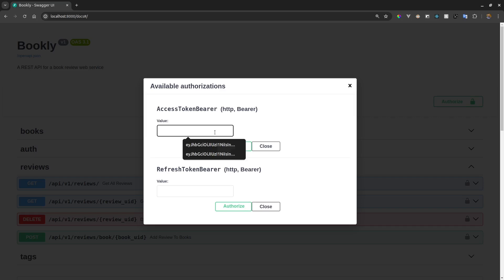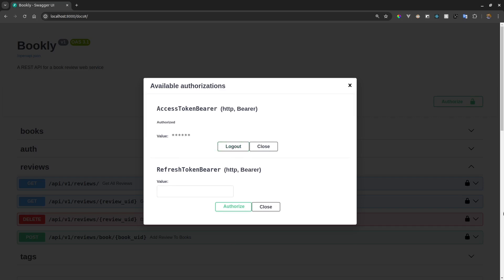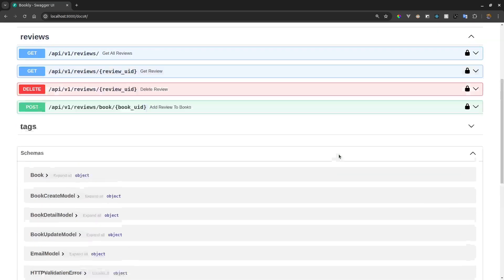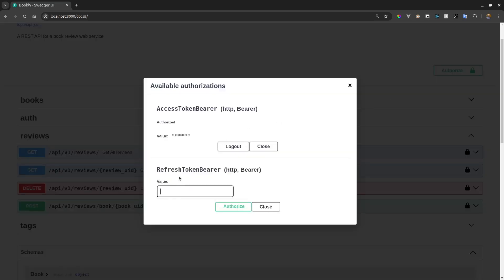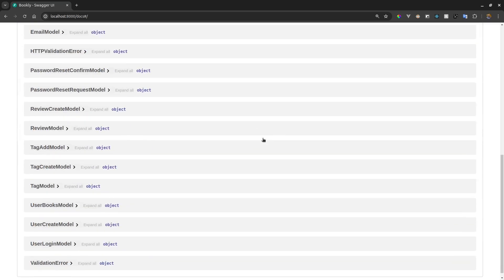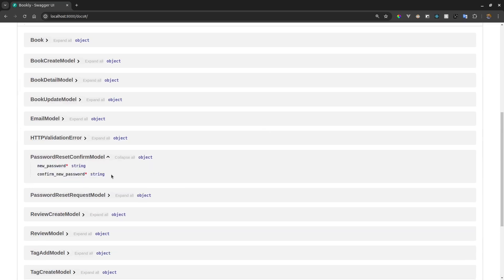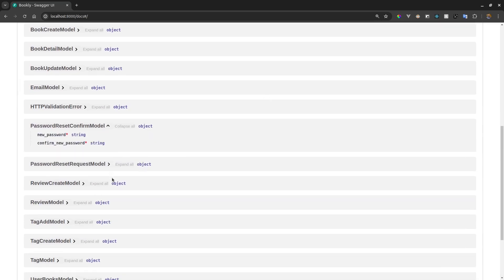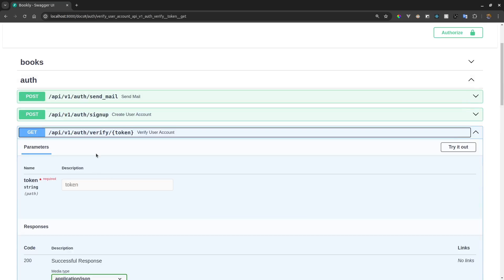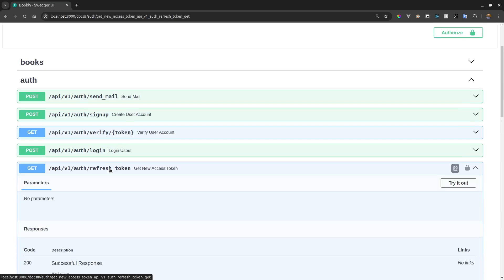I'll go ahead and set our authorization header for the access token and hit Authorize. Now we see a change in the color of the icons, which means you can access those protected endpoints. If you want to provide the refresh token, you can also get it and simply put it right where we have our refresh token bearer. That is how FastAPI's documentation works — it's pretty straightforward. All you need to do is write your API paths well, describe the status codes, the information about the data they need, the different parameters, and you have everything set up.